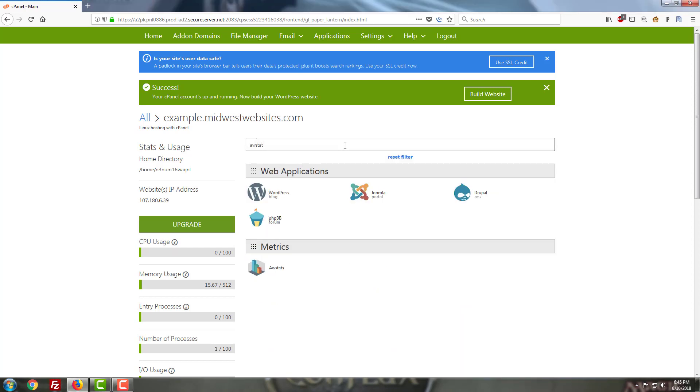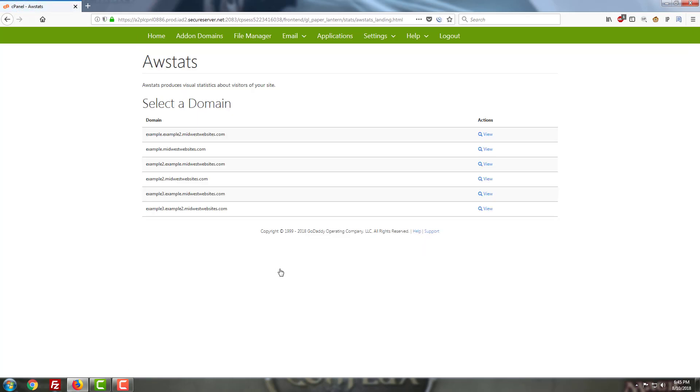So in order to find awstats in your cPanel here you can usually just type in awstats into your search filter and it will bring the button up so that you can easily find it and click on it to go in and take a look at the stats for any given site on the server. As you can probably guess I'm using a GoDaddy shared cPanel environment which is going to look a little different than the traditional cPanel installation. That's okay. If yours looks a little different don't panic, it will probably still have this awstats feature.